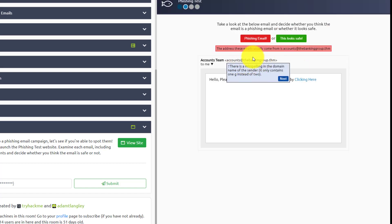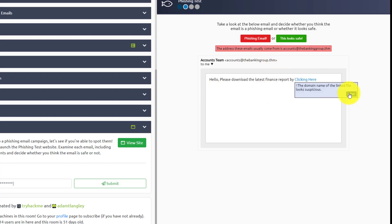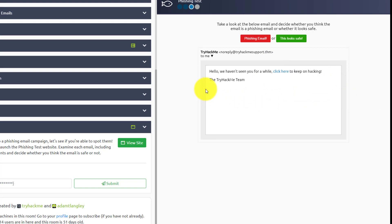Yep. And again, that was a misspelling of the domain name. Again, there, it's missing that G there because it should be the banking group. And this is missing that G, it's the banking group and the name of the, yep. Again, that looks suspicious as well.